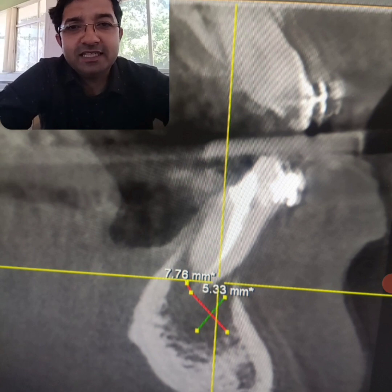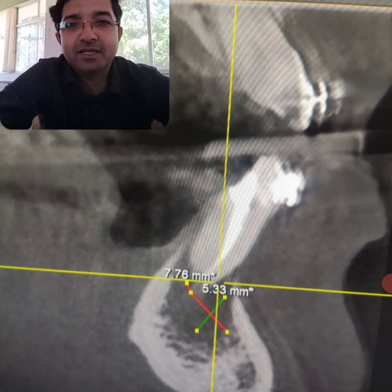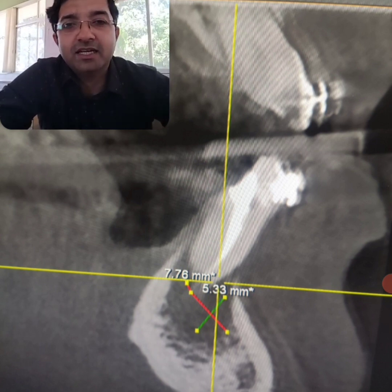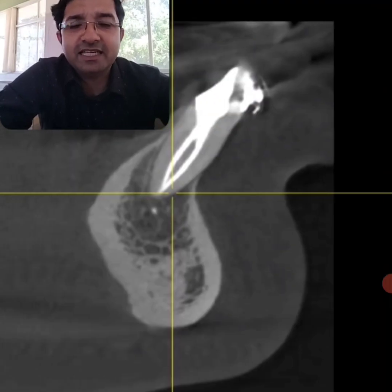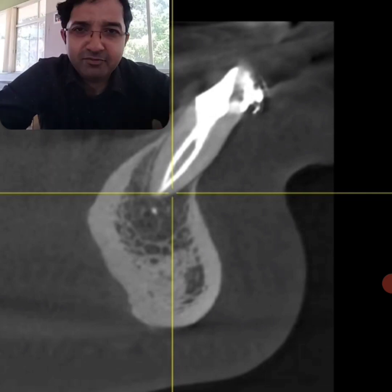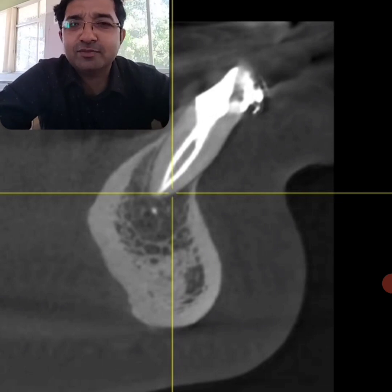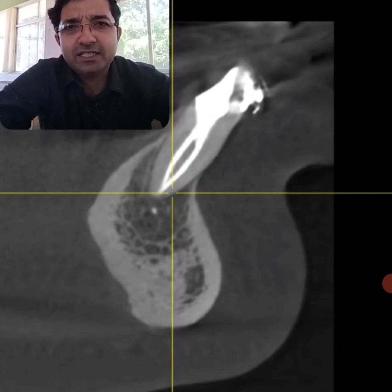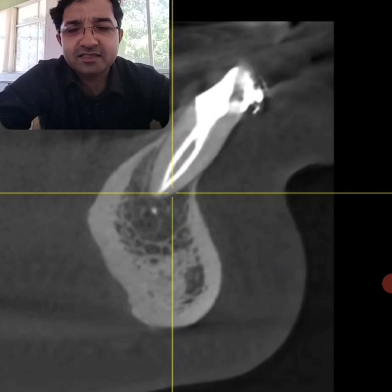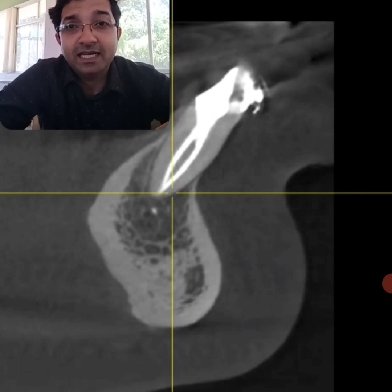The preoperative lesion was quite big. I decided that even though there was a missed canal that was merging, we would still need to retreat the buccal/labial canal of this tooth. We retreated both canals, placed calcium hydroxide, and waited for many weeks. The sinus opening disappeared within one or two weeks of placing calcium hydroxide, but the lesion was very big so I decided to wait before obturation. It has now been almost three months and the patient is asymptomatic.